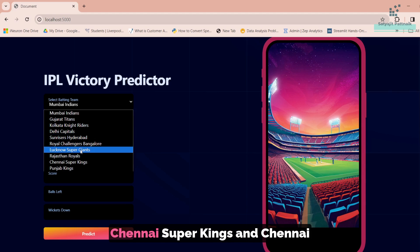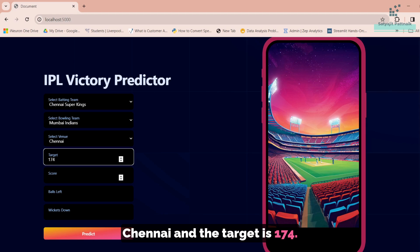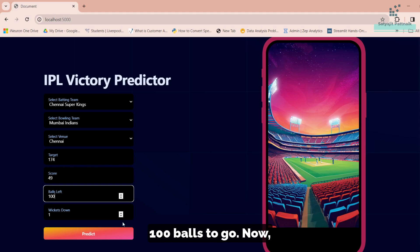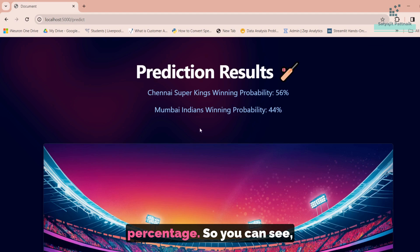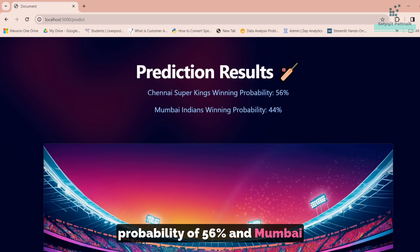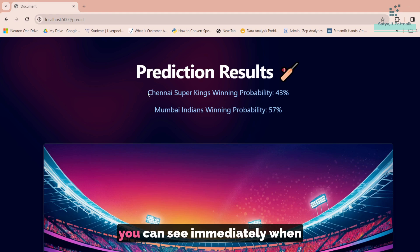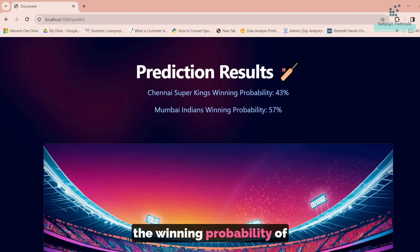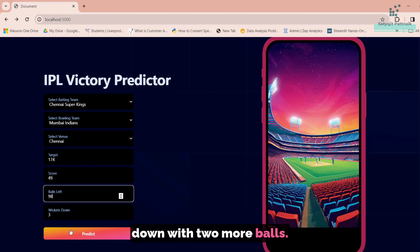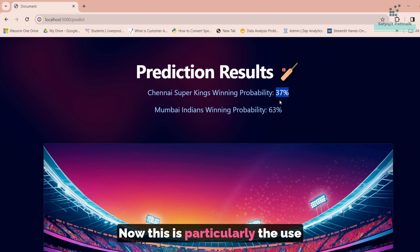Let's say the batting team is Chennai Super Kings, playing against Mumbai at Chennai, with a target of 174. Currently Chennai's score is 49 with the loss of 1 wicket and 100 balls to go. If we click on predict, we get the win percentage — Chennai has a winning probability of 56% and Mumbai has a winning probability of 44%. Now, when a wicket falls down, the winning probability of Chennai reduces from 56 to 43. Another wicket falls with two more balls faced, and the win probability of Chennai goes down to 37%.